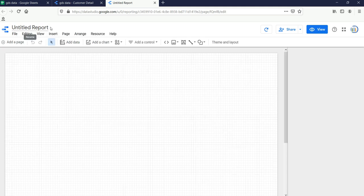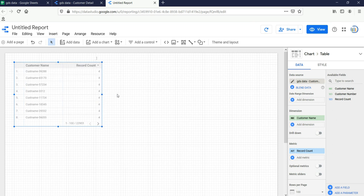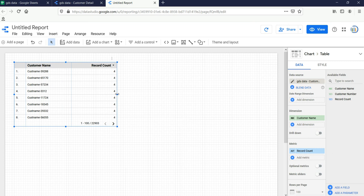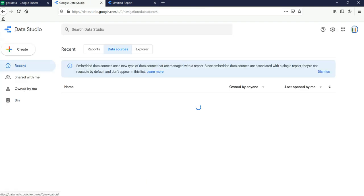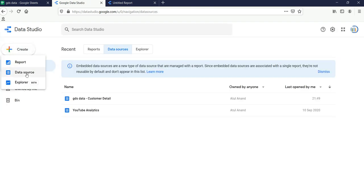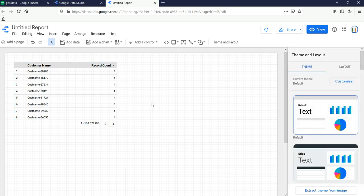If I click Create Report, it will use the data source I added and start creating a blank report. Once I do that you will see a name — Untitled Report — and by default Google Data Studio picks up a dimension from your data attributes and shows you the Record Count. This is the first way of adding a data source in Google Data Studio.